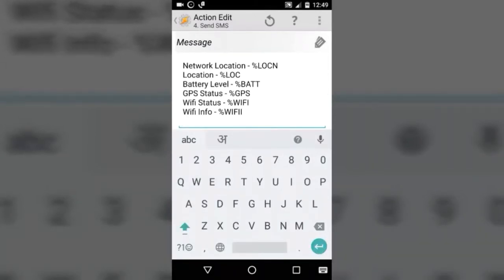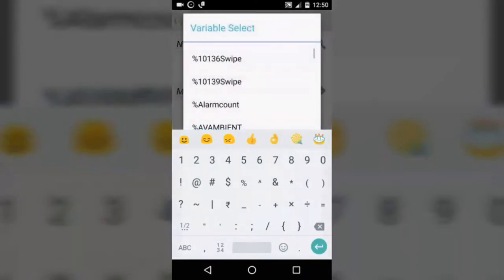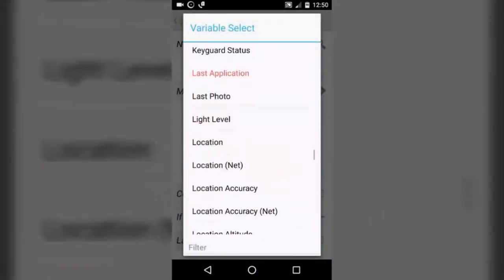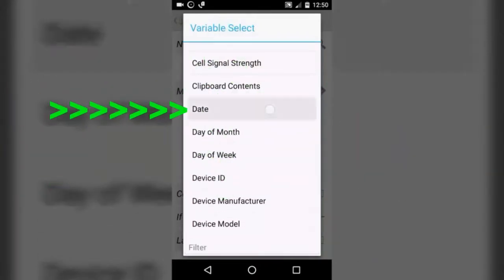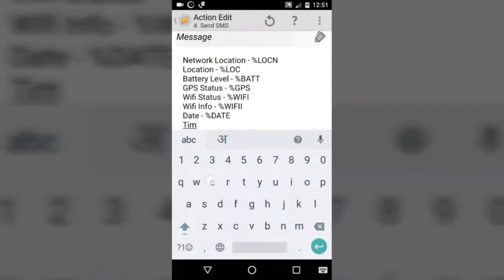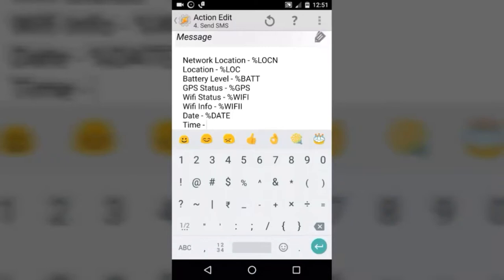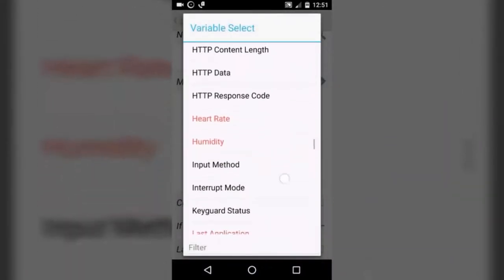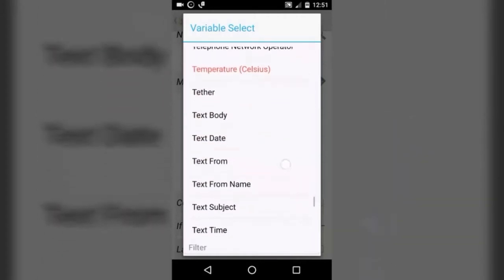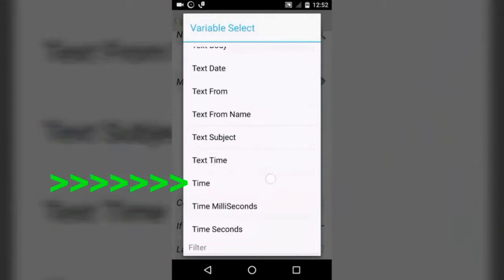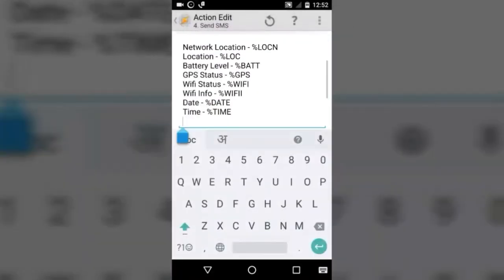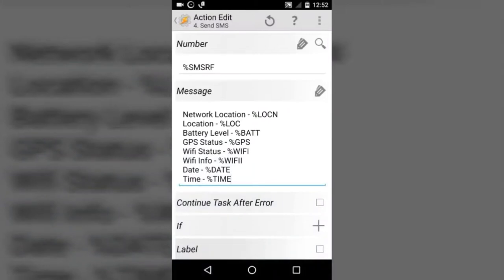Now add date — type in date and select the built-in variable called %DATE. Here it is, tap on that. Then add time — here it is, select that. Now we are done with our SMS details. What this task will do is send all these details to the number from which it received the last SMS. So we are done with all this.